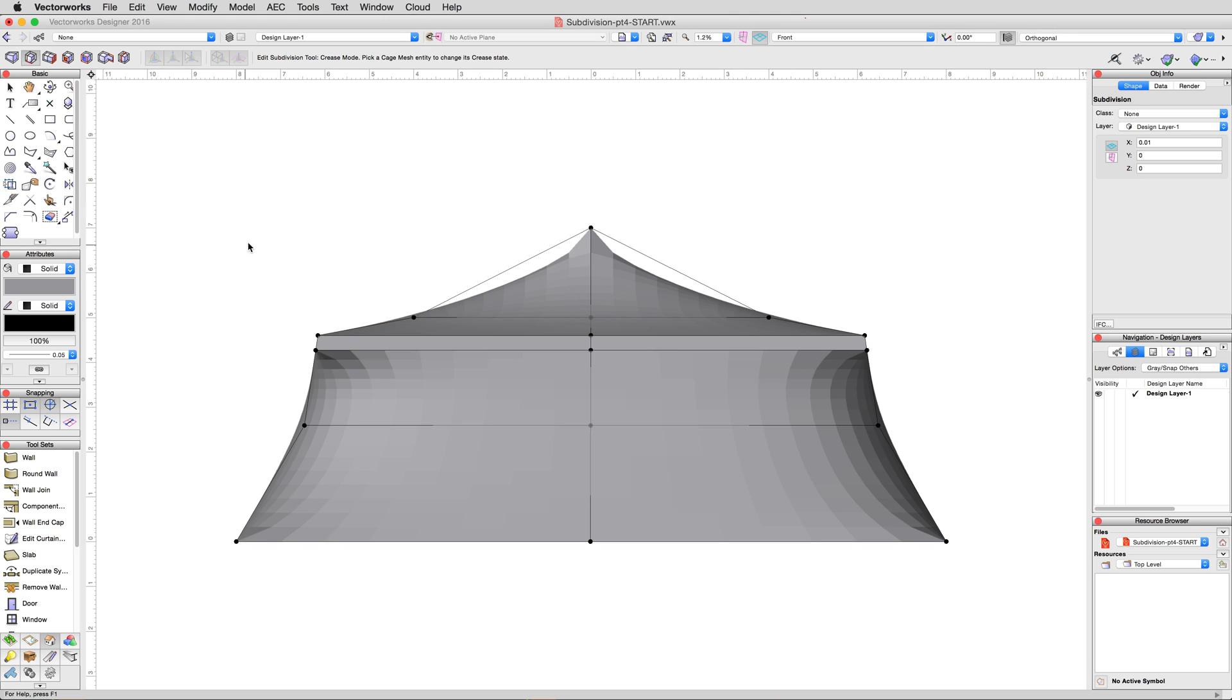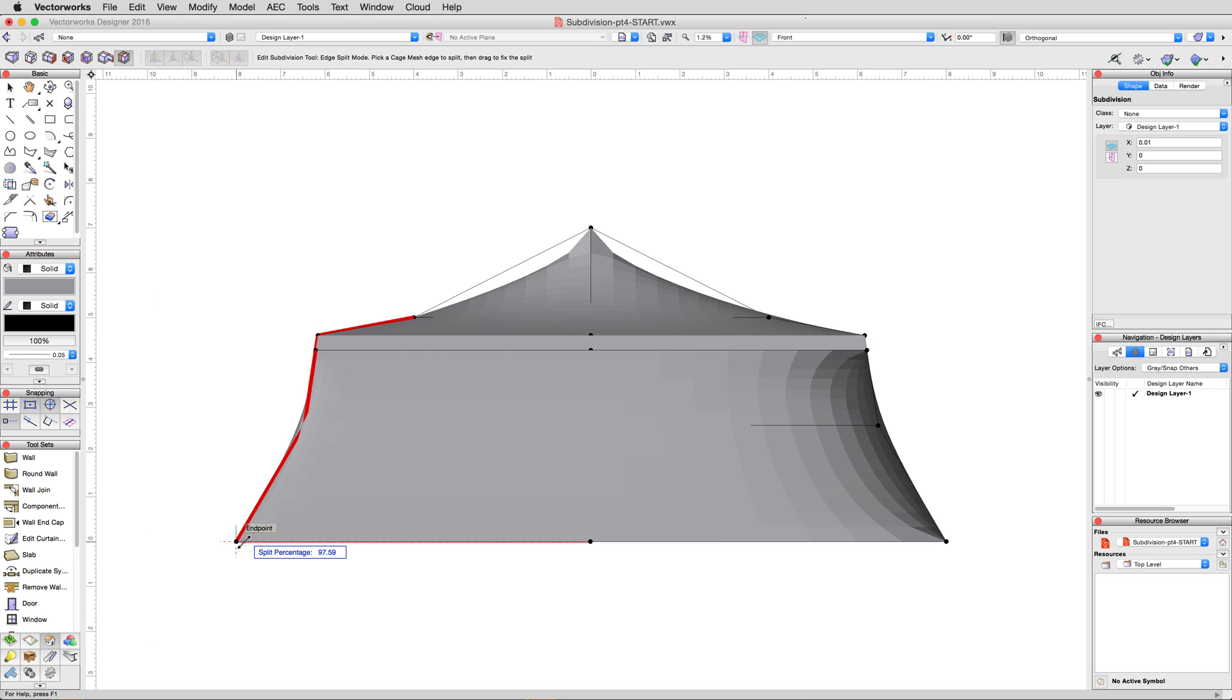In a front view, enable the edge split mode, and click once along the bottom edge of the cage, once on each side, just inside the far left and far right cage edges.